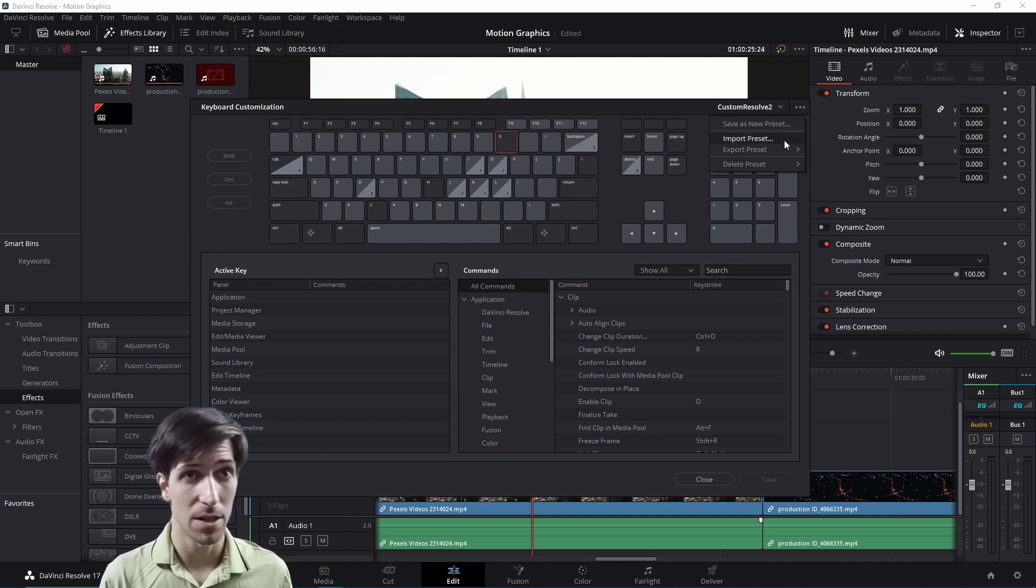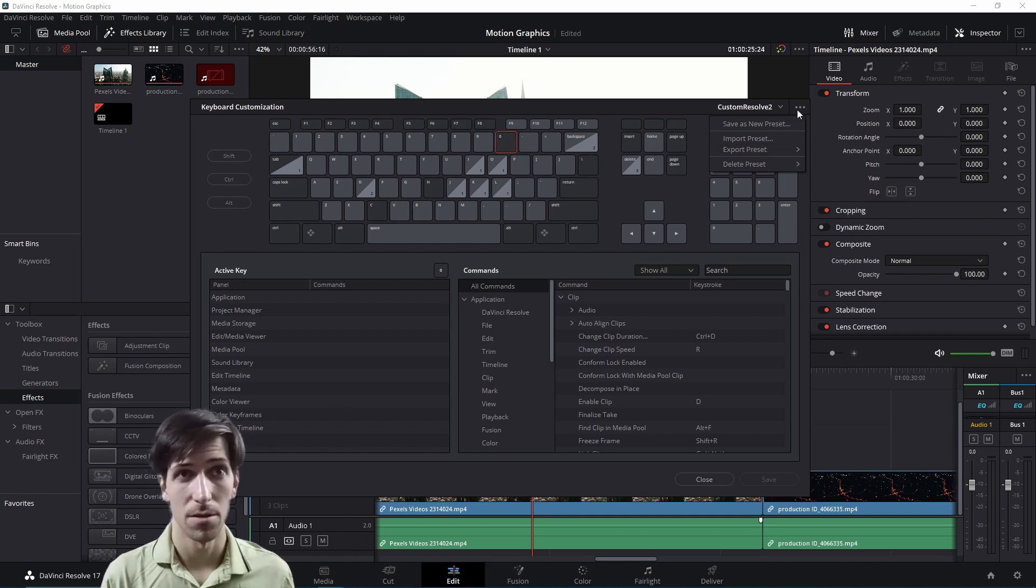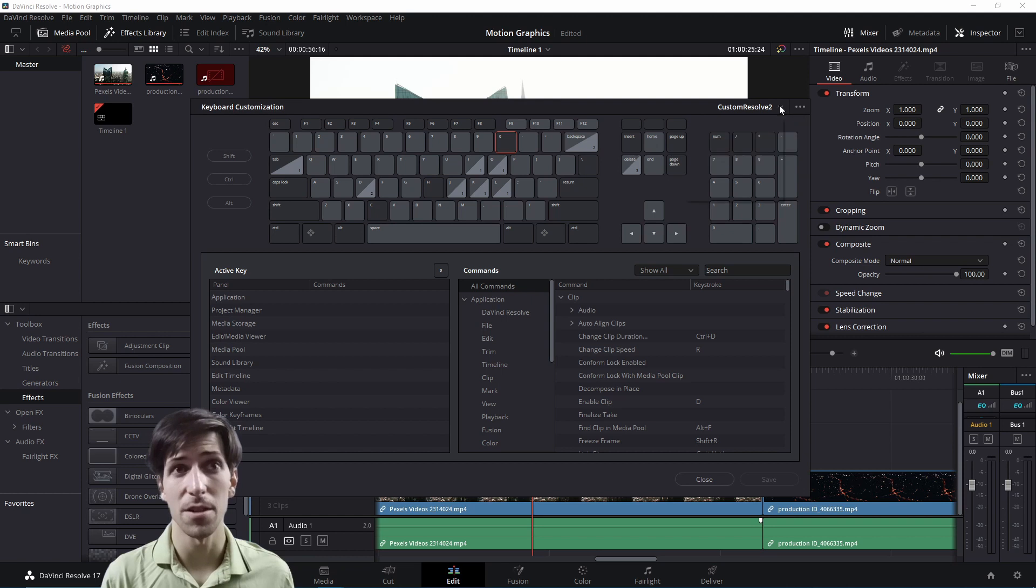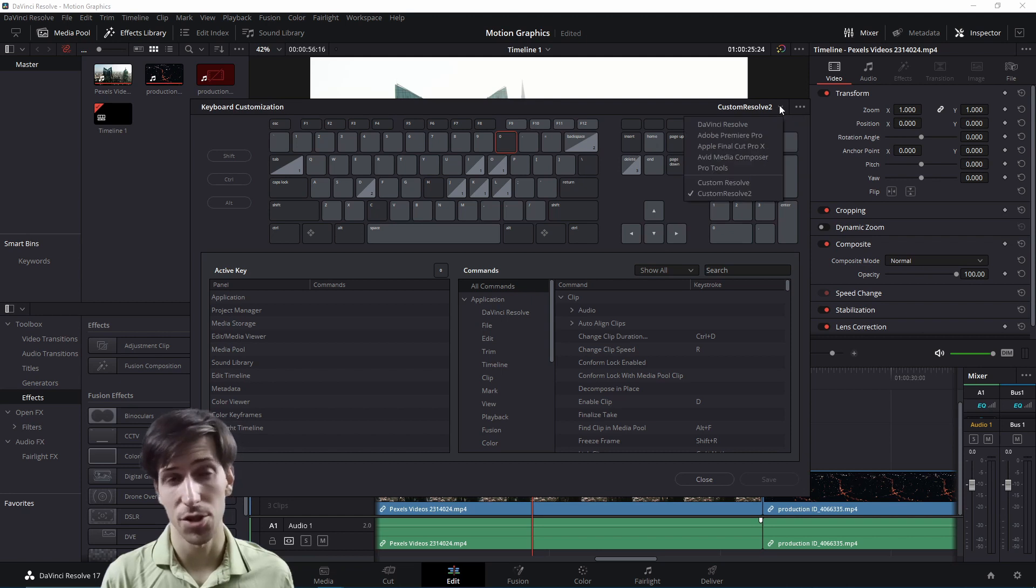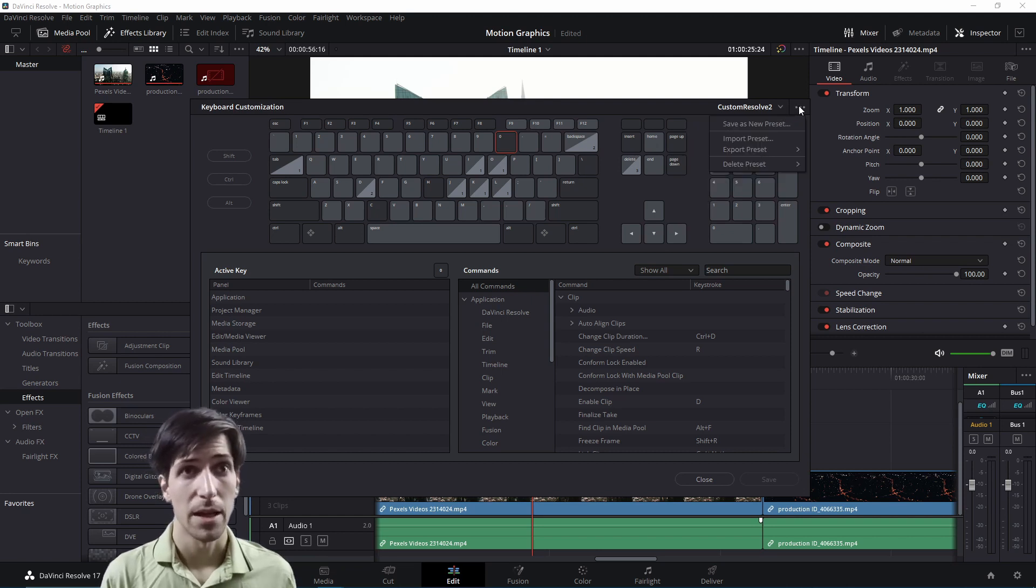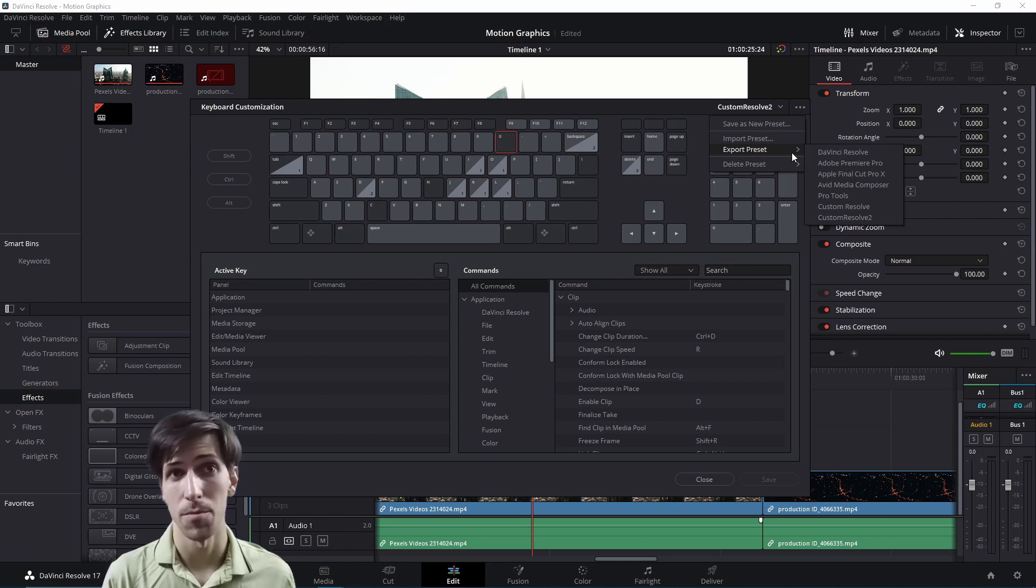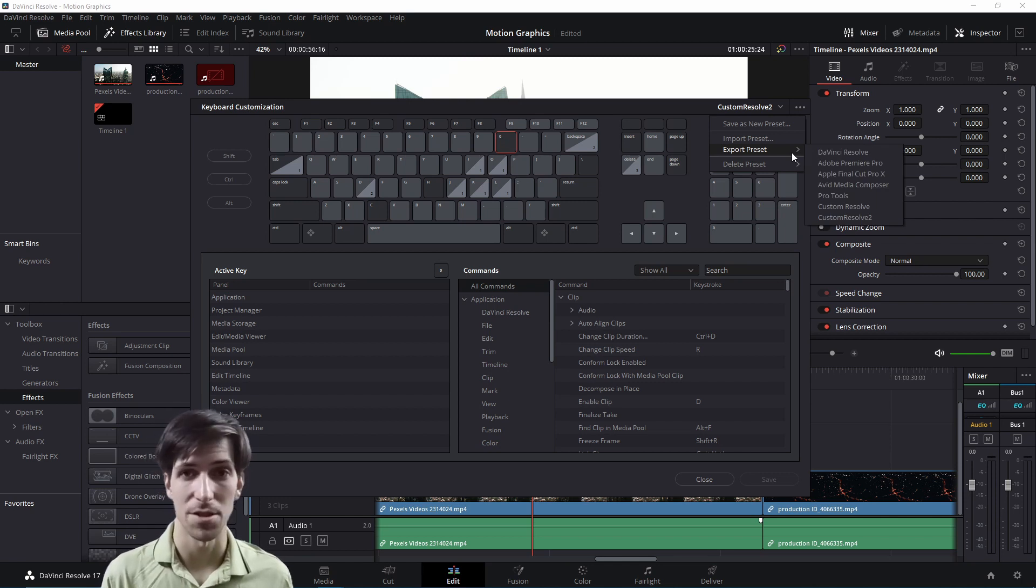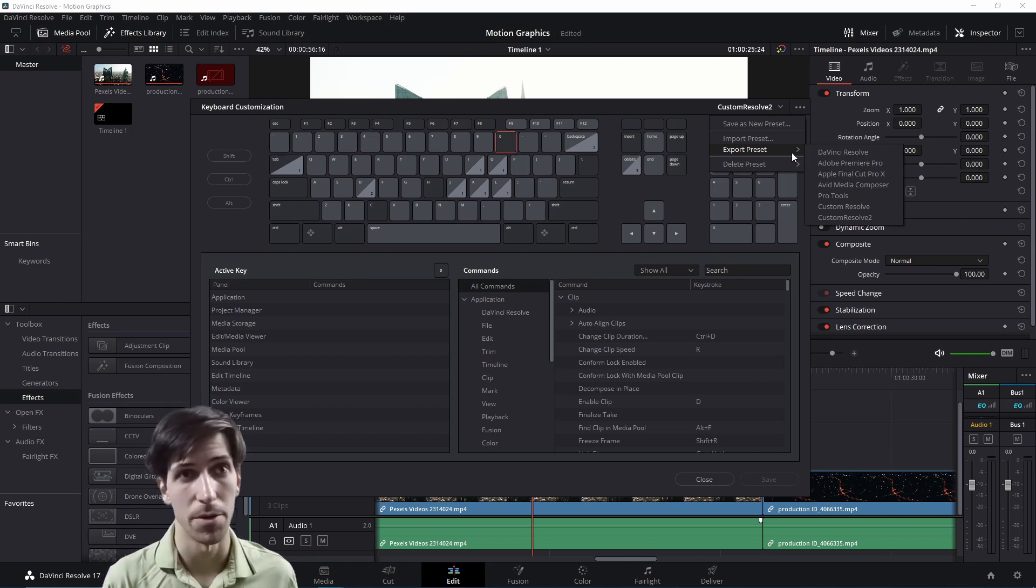You can also import preset files and export them. So if you save the new preset, it'll show up in the menu and you can switch to it anytime you need. And also you can import and export preset files if you need to use the same key bindings on another computer.